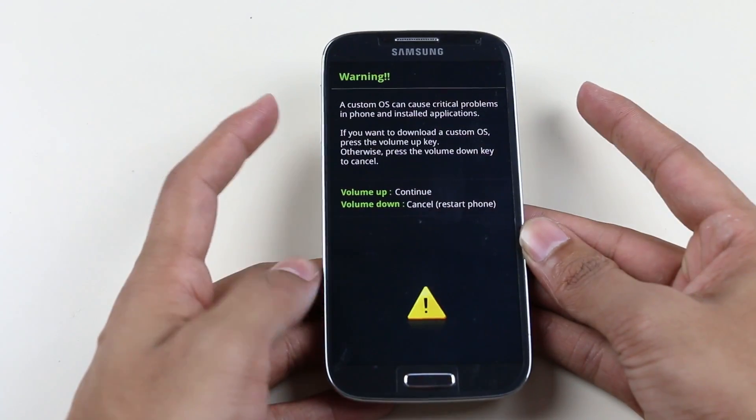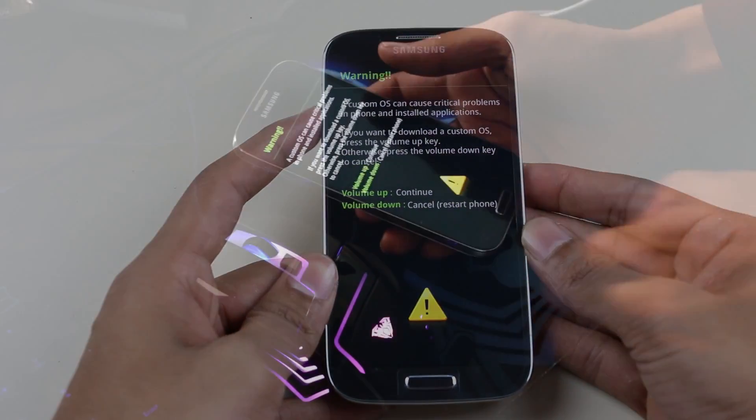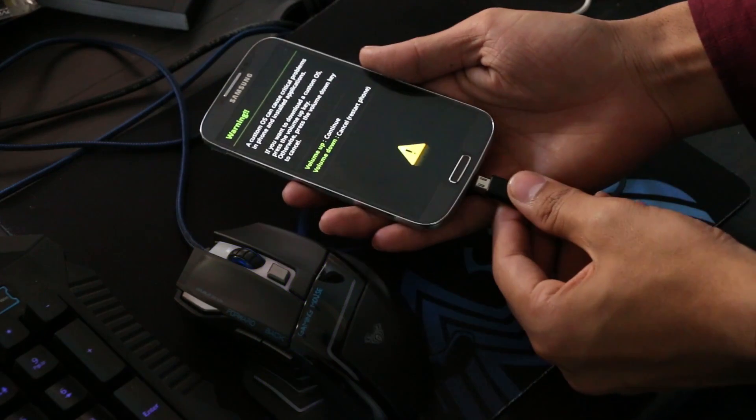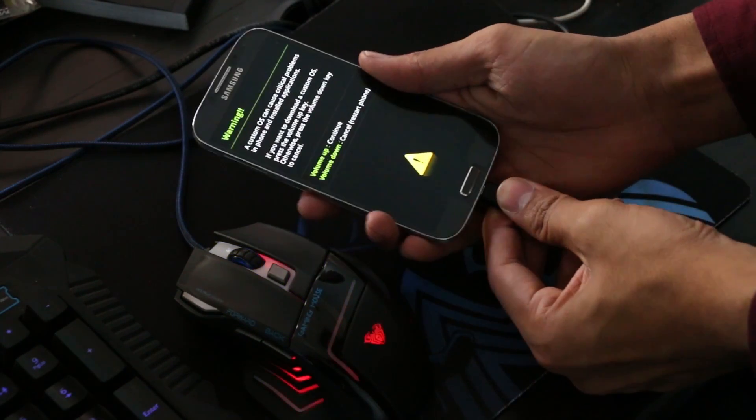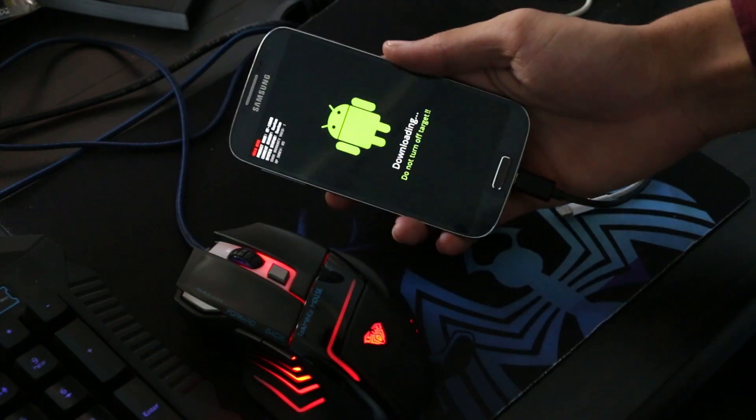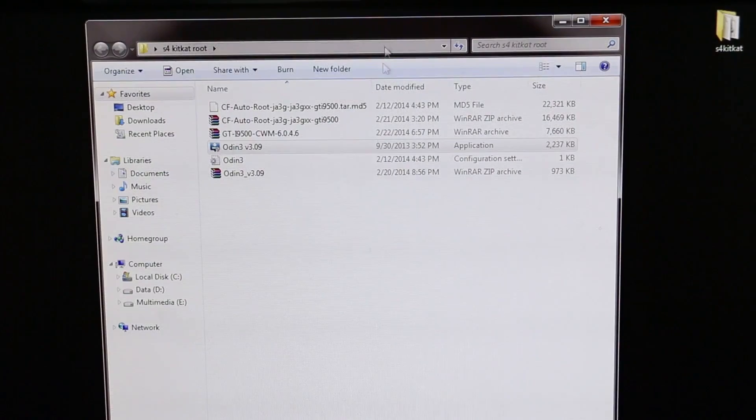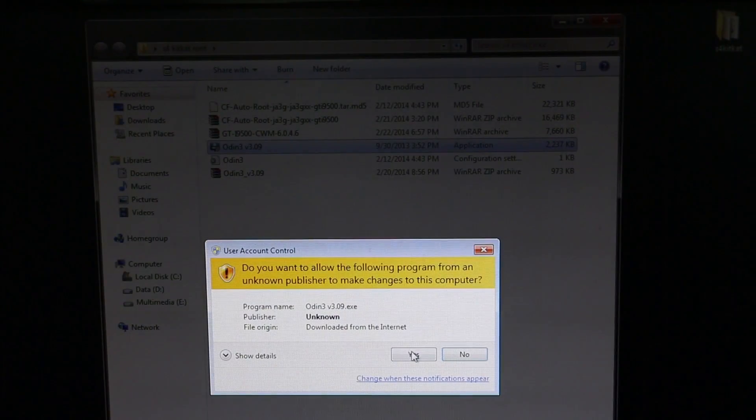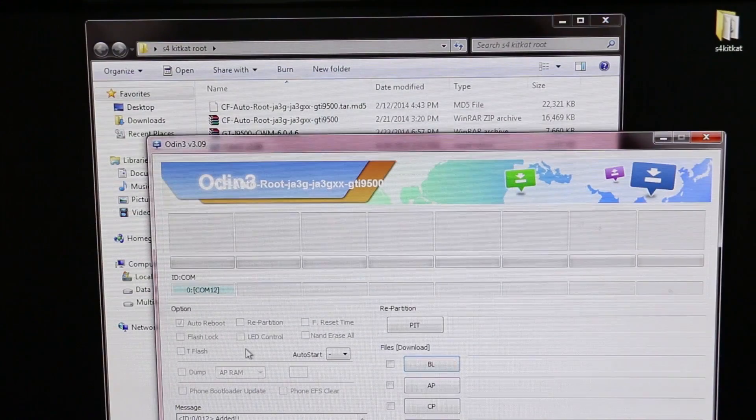Connect your phone to your PC via the USB cable and hit volume up to continue. Leave your phone as it is. Once done, launch PC Odin, hit yes. Again, you must see this ID:COM tab blue.